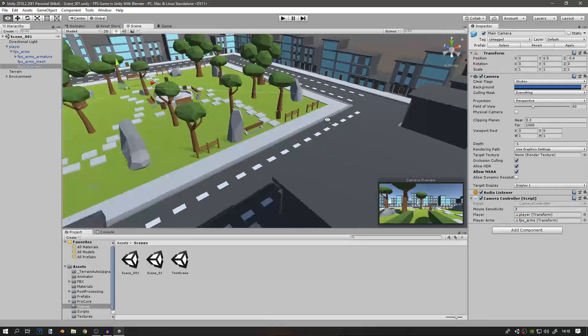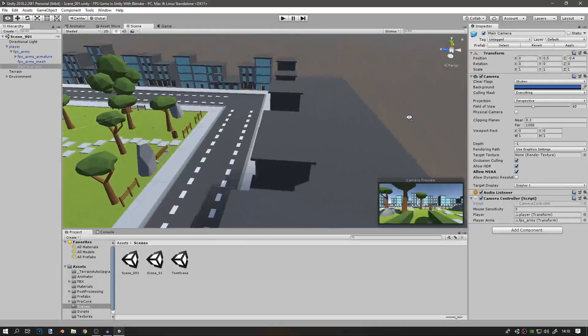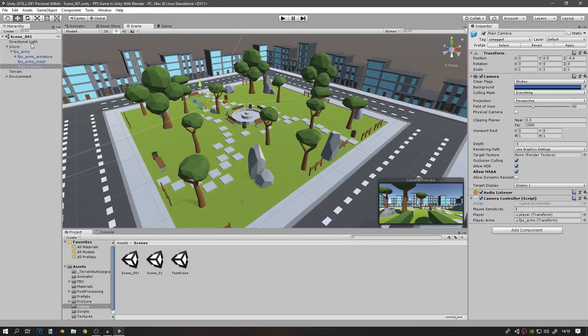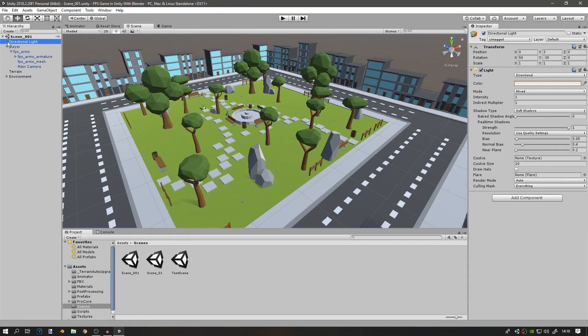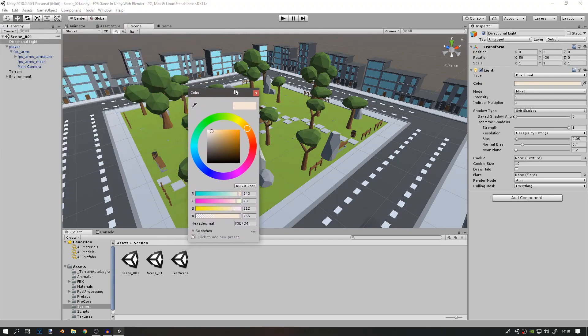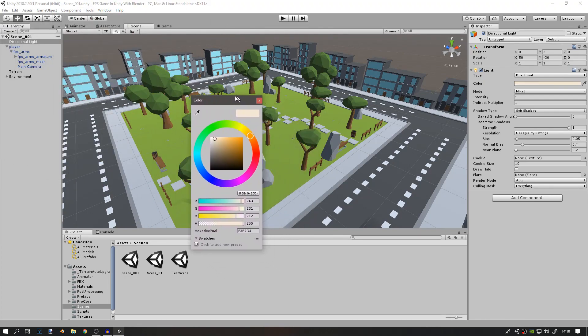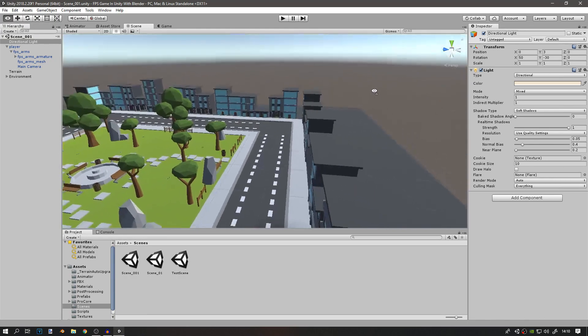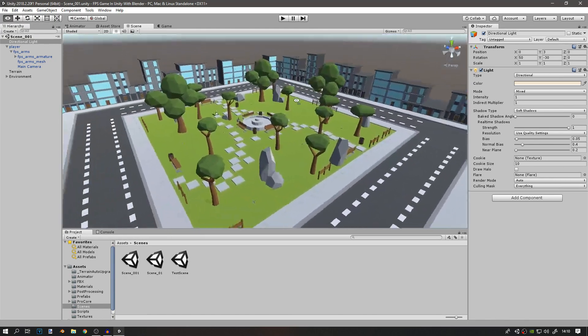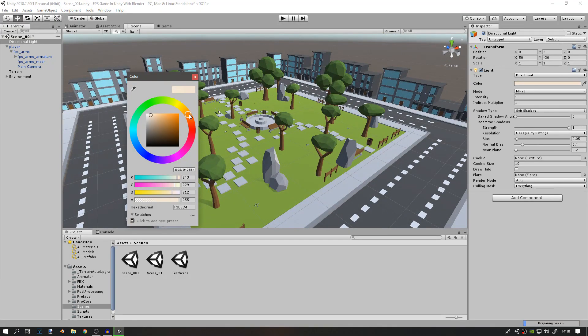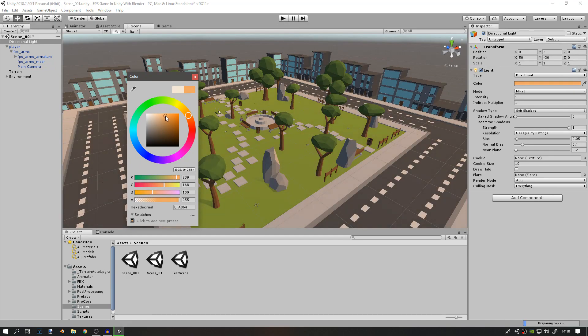The first way to change the look of the game is by changing the directional light and then changing the color. Since I want to go for a morning type feel, I'll change the color to a bright orange.